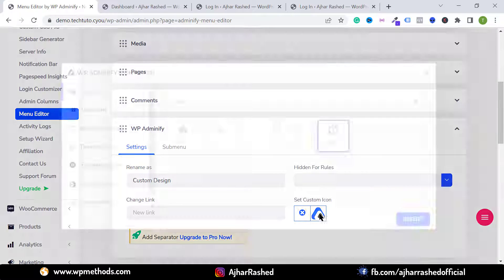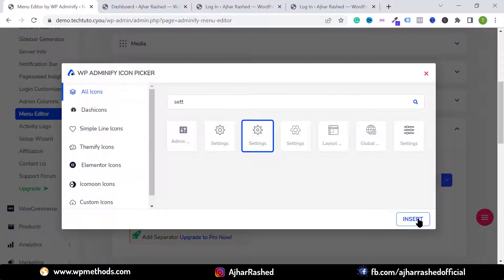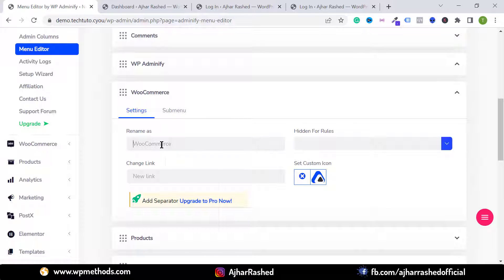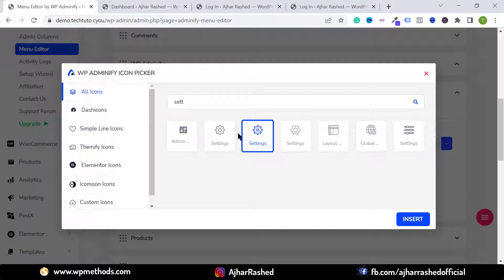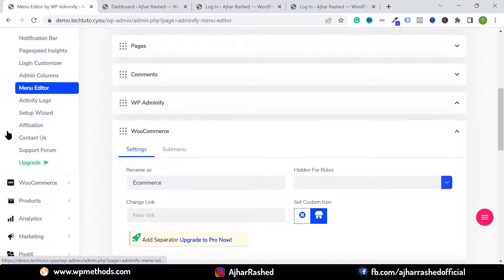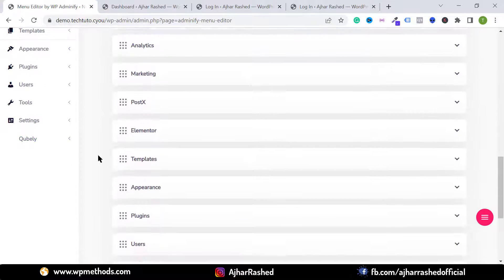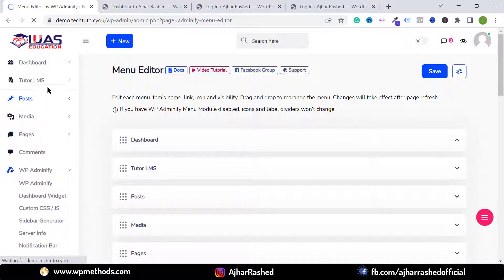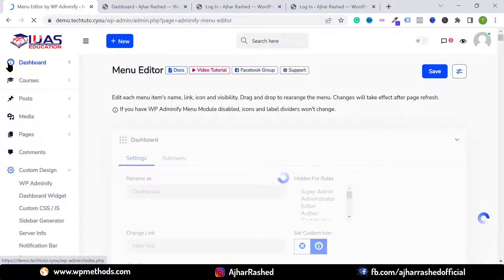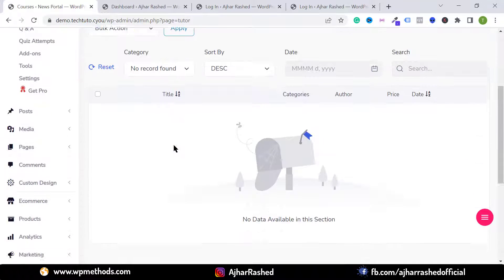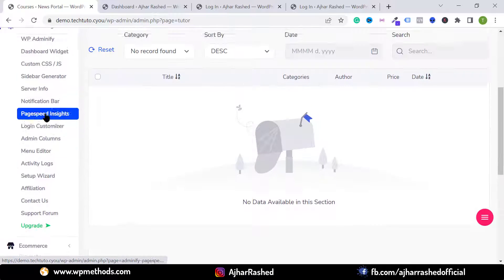You can also change the Dashboard text or icon — select your favorite icon. I want to change the Adminify icon and text — type your custom text and select a settings icon. For WooCommerce, change the text to 'eCommerce' and select a store icon. Click Save, reload the page, and you'll see the updated icons and text applied throughout the menu.